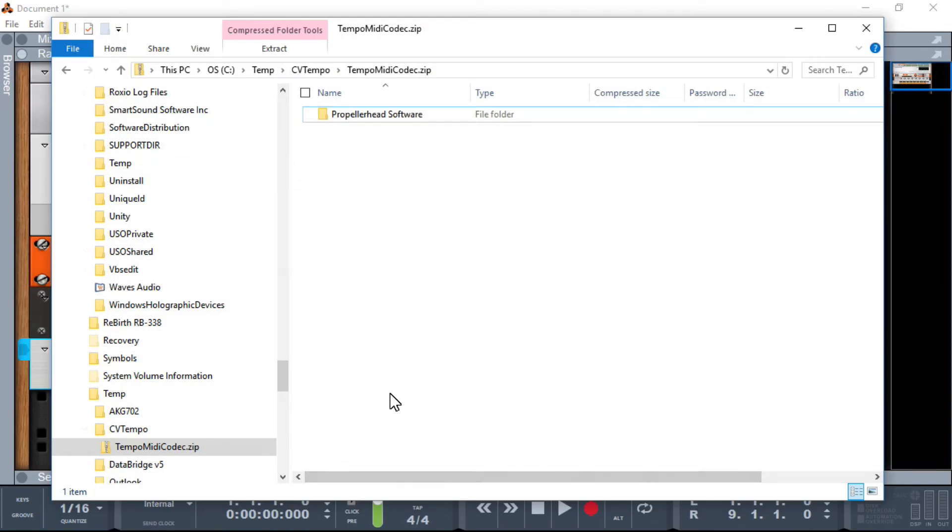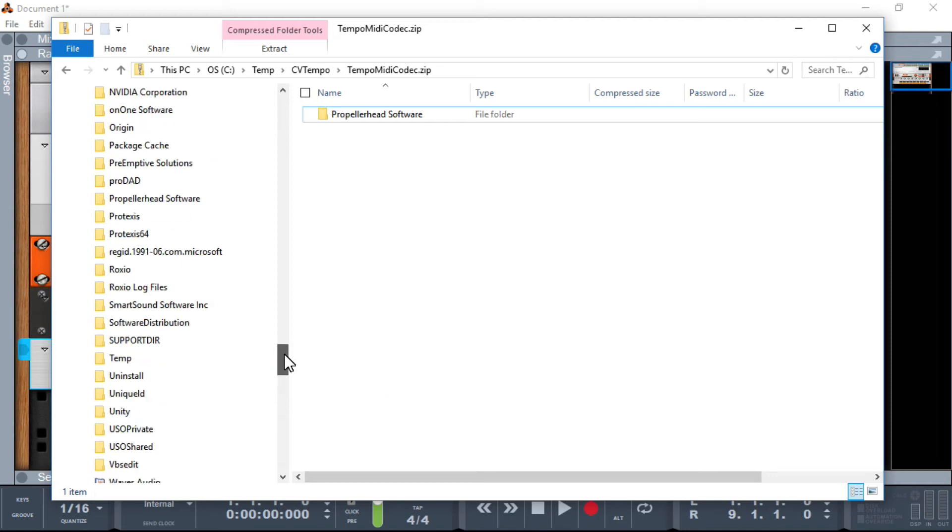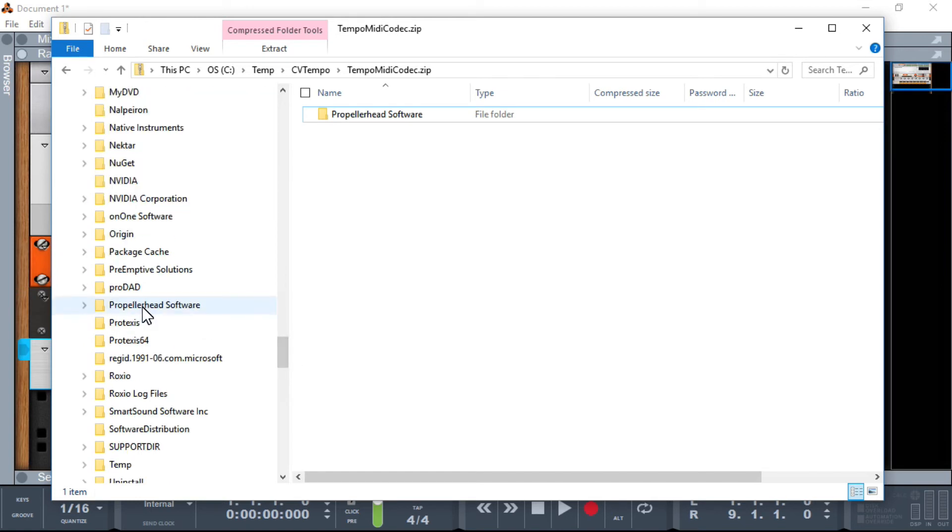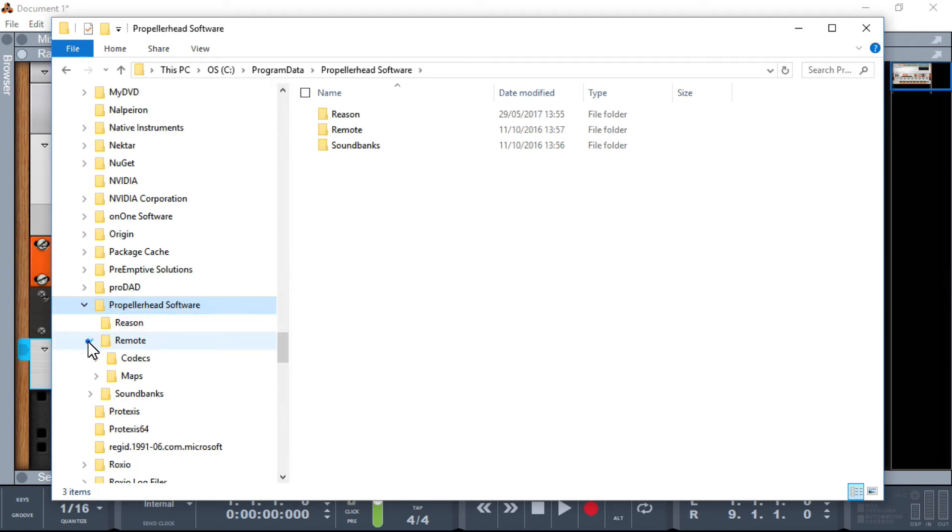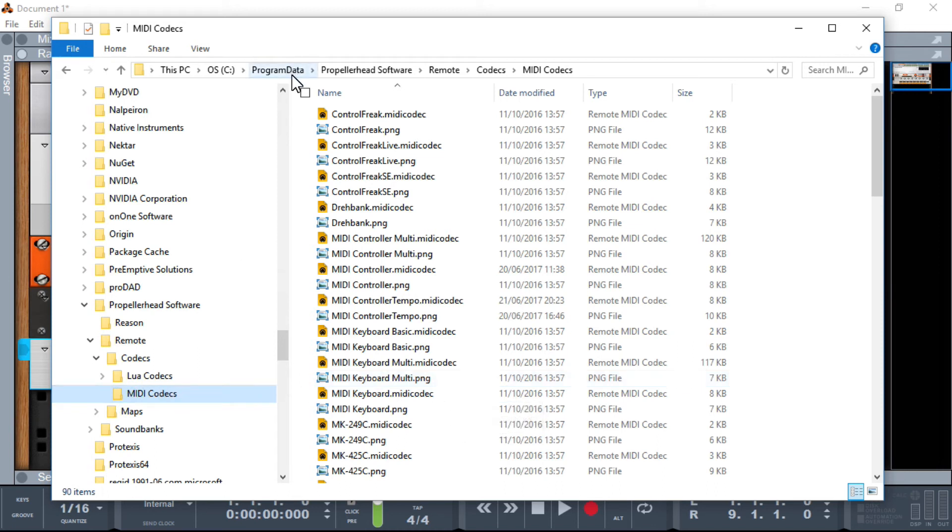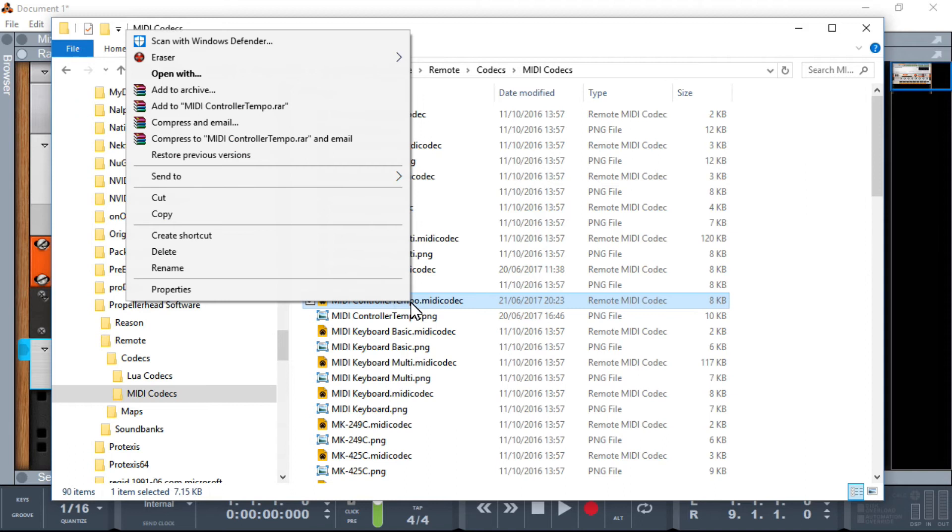As I say, we added a MIDI codex file and we also added a remote map file. They're both important in their own right and depending on which file you wish to change it, obviously you can get different options. So the first option we're going to go for is actually changing the tempo itself, so we can change the tempo range. So as you can see, I've gone into program data, Propeller software, remote codex, MIDI codex, and here is our file, MIDI controller tempo, that is our one. So we just need to get that edited.